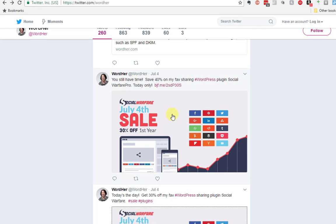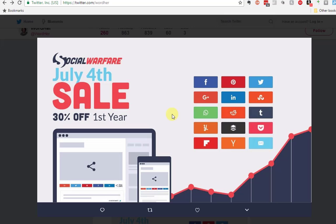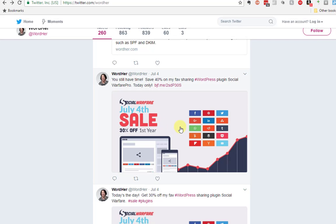Now notice what happens when you click on the image in this instance. You get an enlarged image. Now in some cases that might be useful. You might want that in some cases.